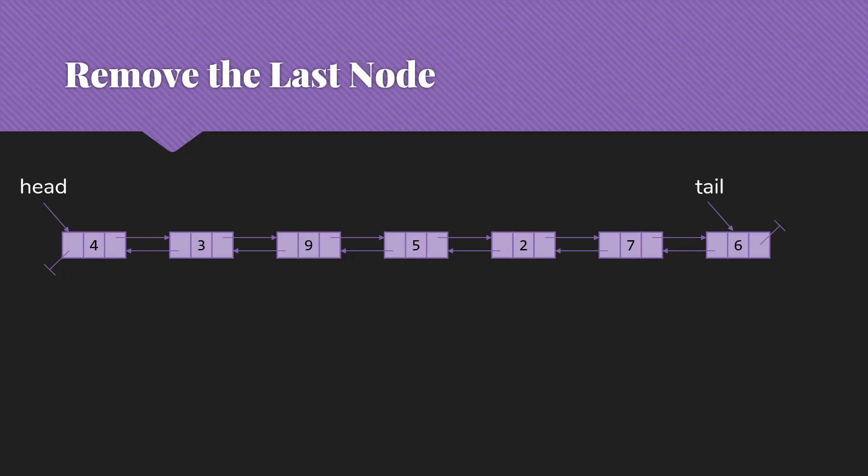So if we do this with the doubly-linked list, it's going to be similar, except that we already know where that previous node is. So we're simply going to say, hey, tail, go point at that node in front of you. And then, of course, fix the next.